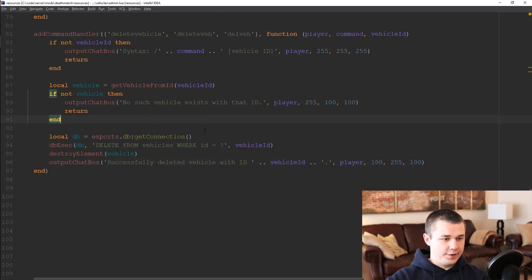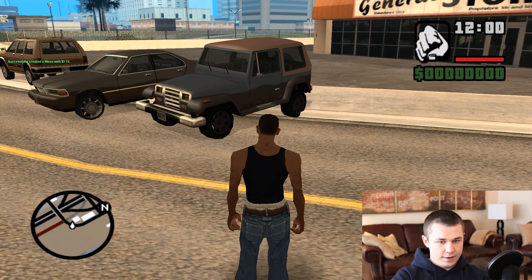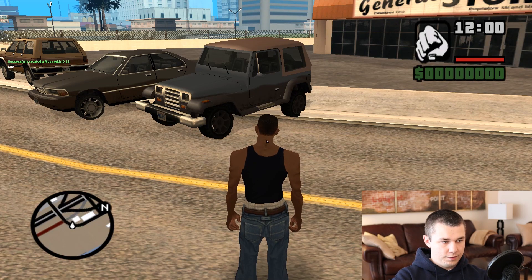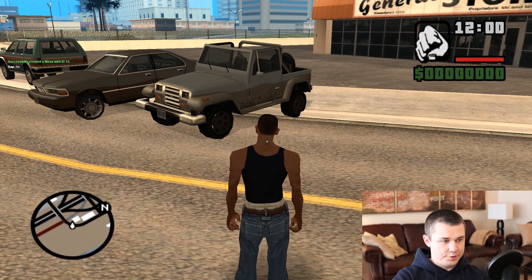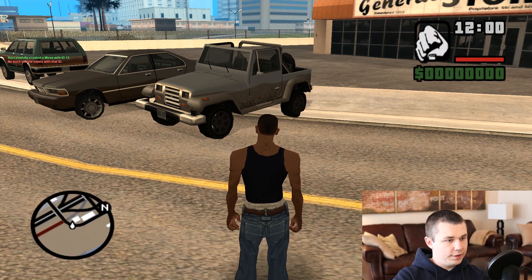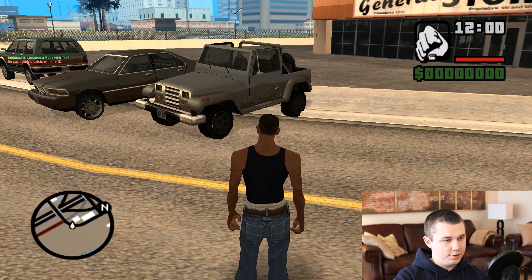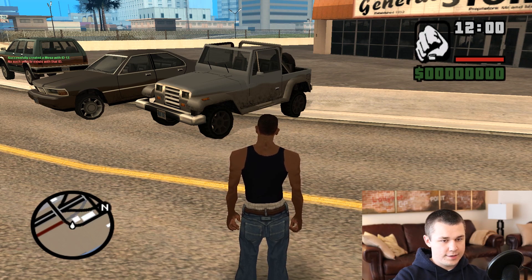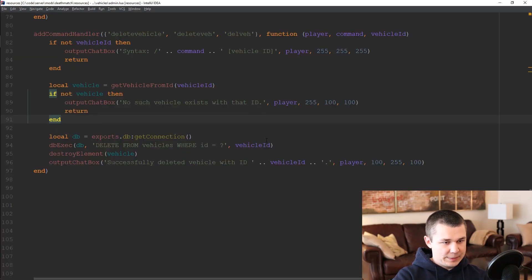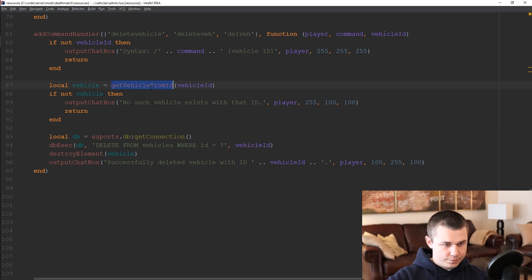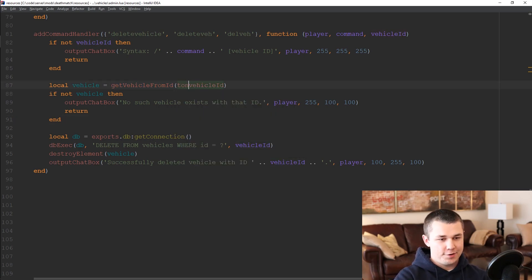So let's go ahead and just save that and we will restart vehicles and we should be able to del v 12 and no such vehicle exists with that ID. Interesting. Ah, I made the exact same mistake that I made in the last episode.